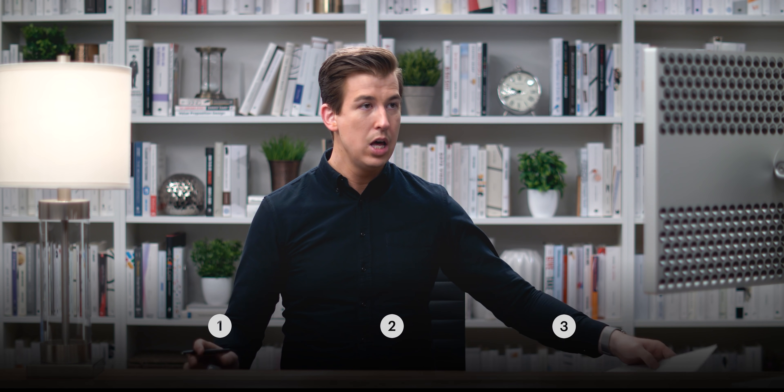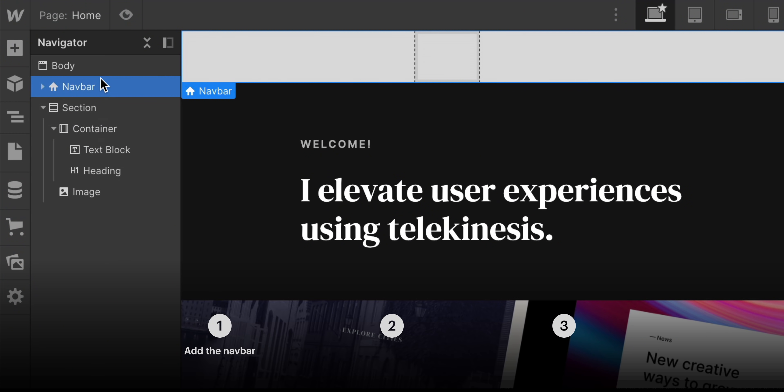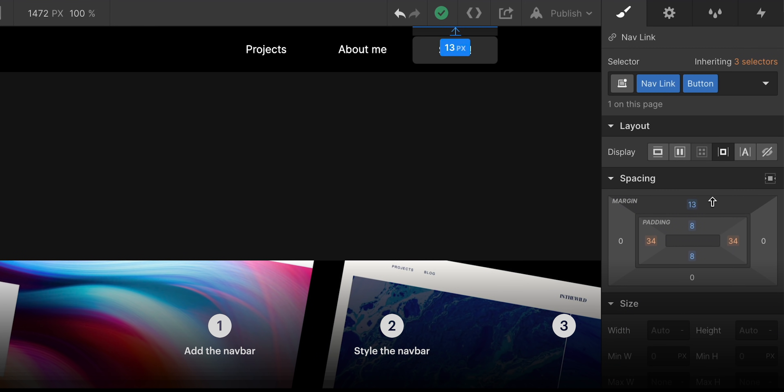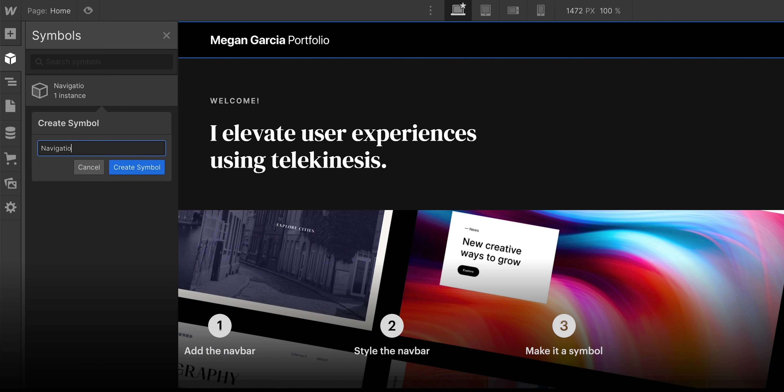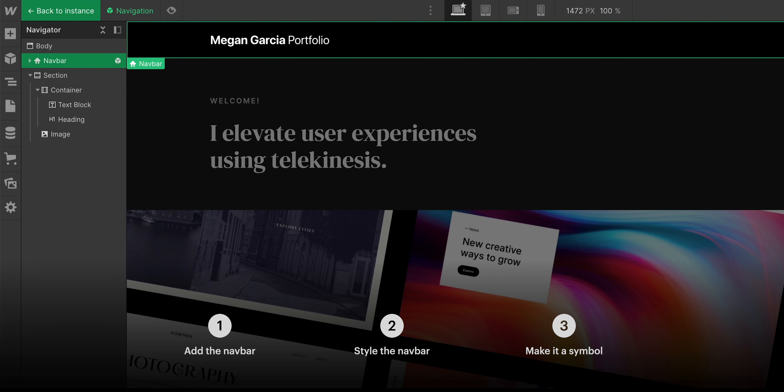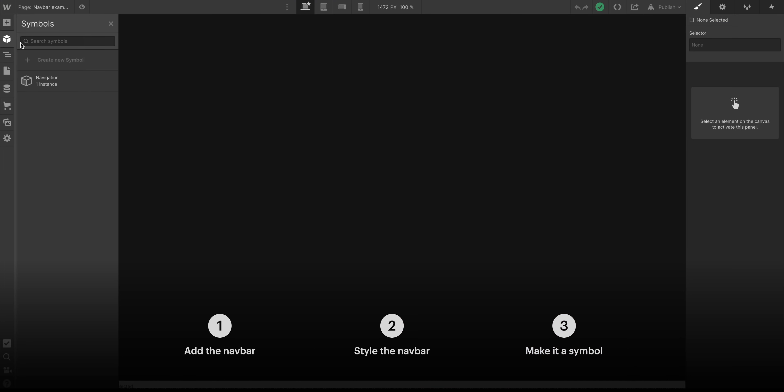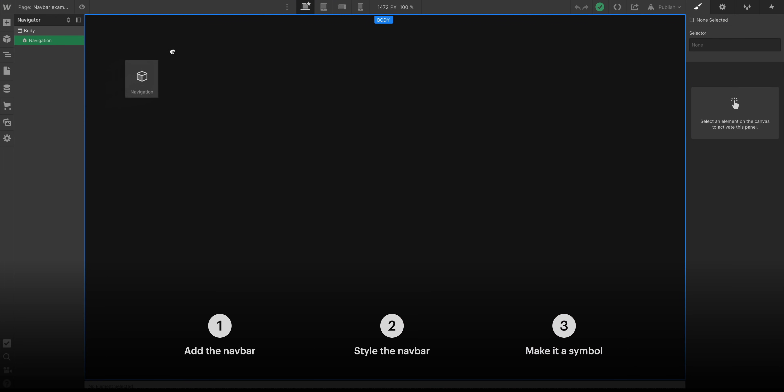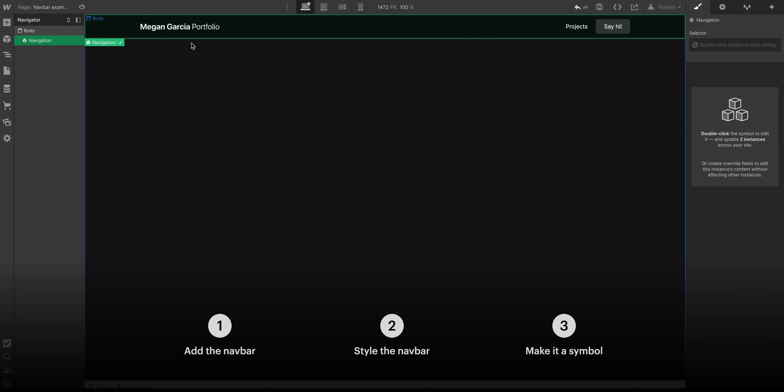This lesson will go pretty quickly. We'll add our navbar, we'll style it, and then we'll make a symbol. This way, we can reuse it on other pages, and it'll always stay consistent.